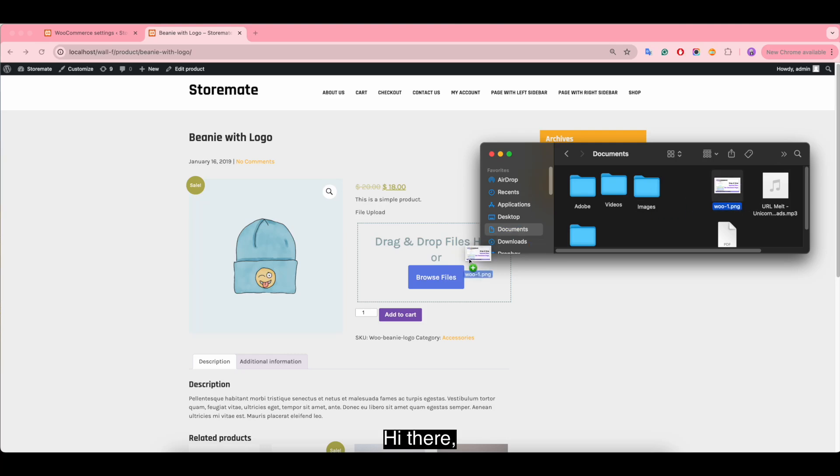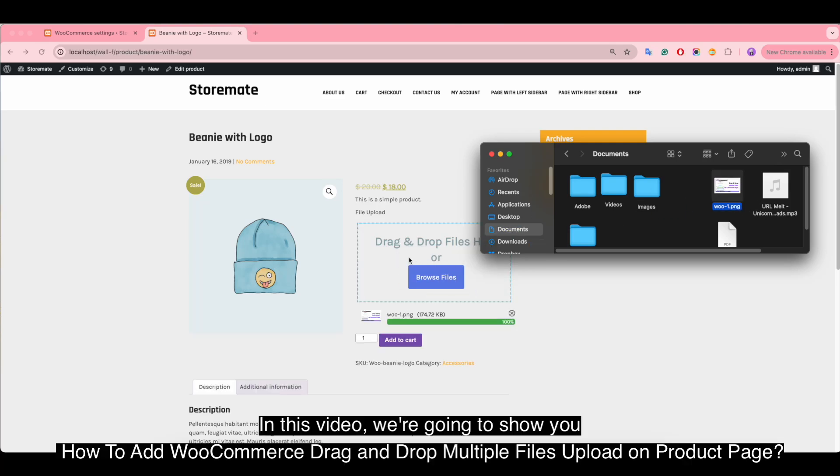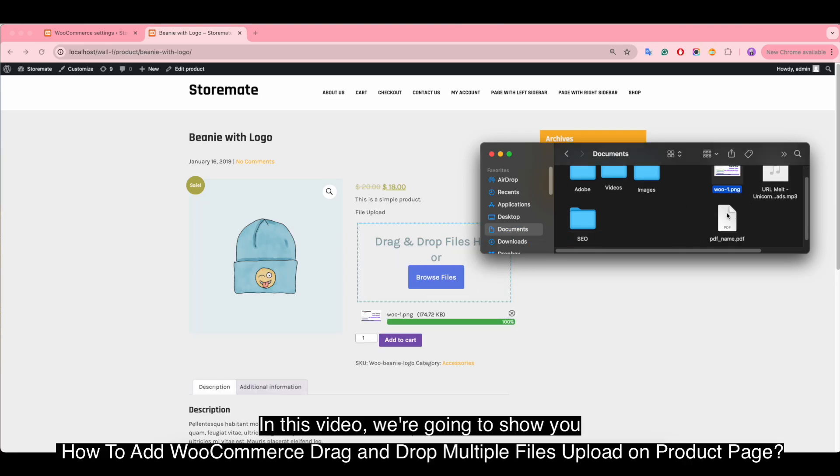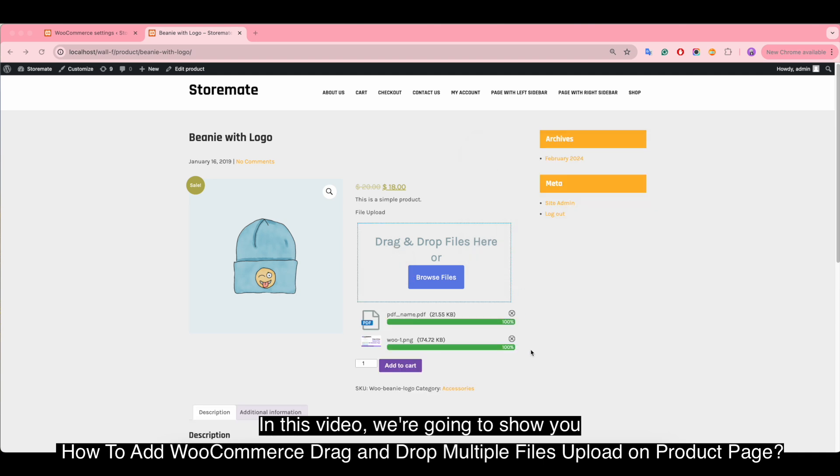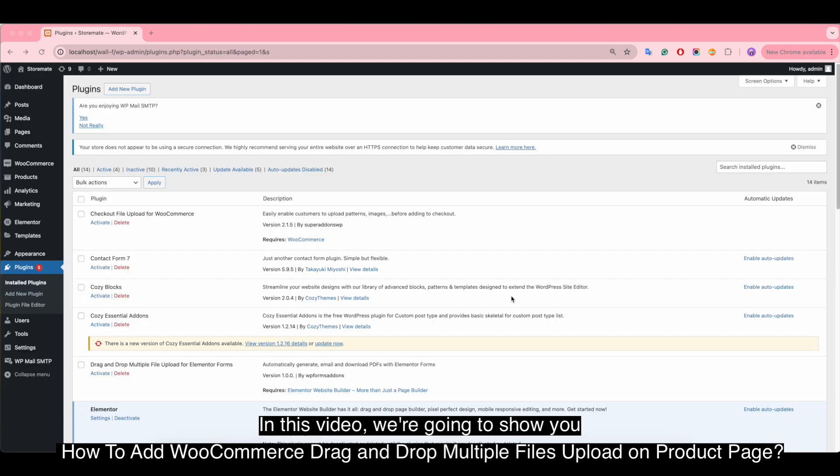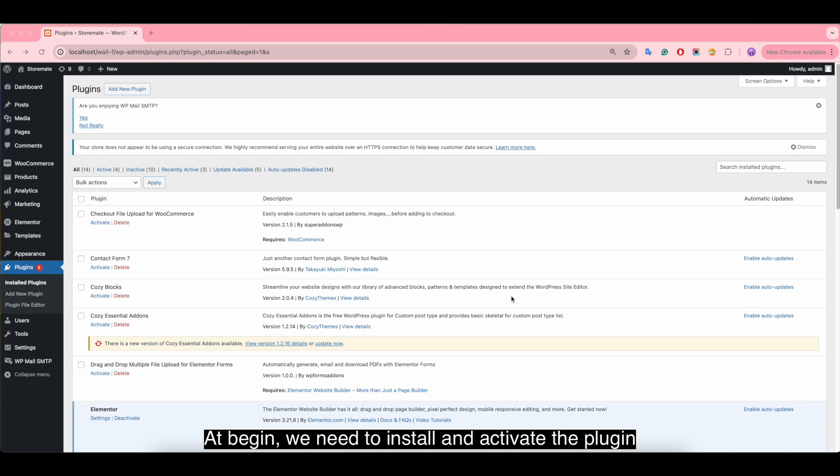Hi there. In this video, we're going to show you how to add WooCommerce drag and drop multiple files upload on product page. To begin, we need to install and activate the plugin.